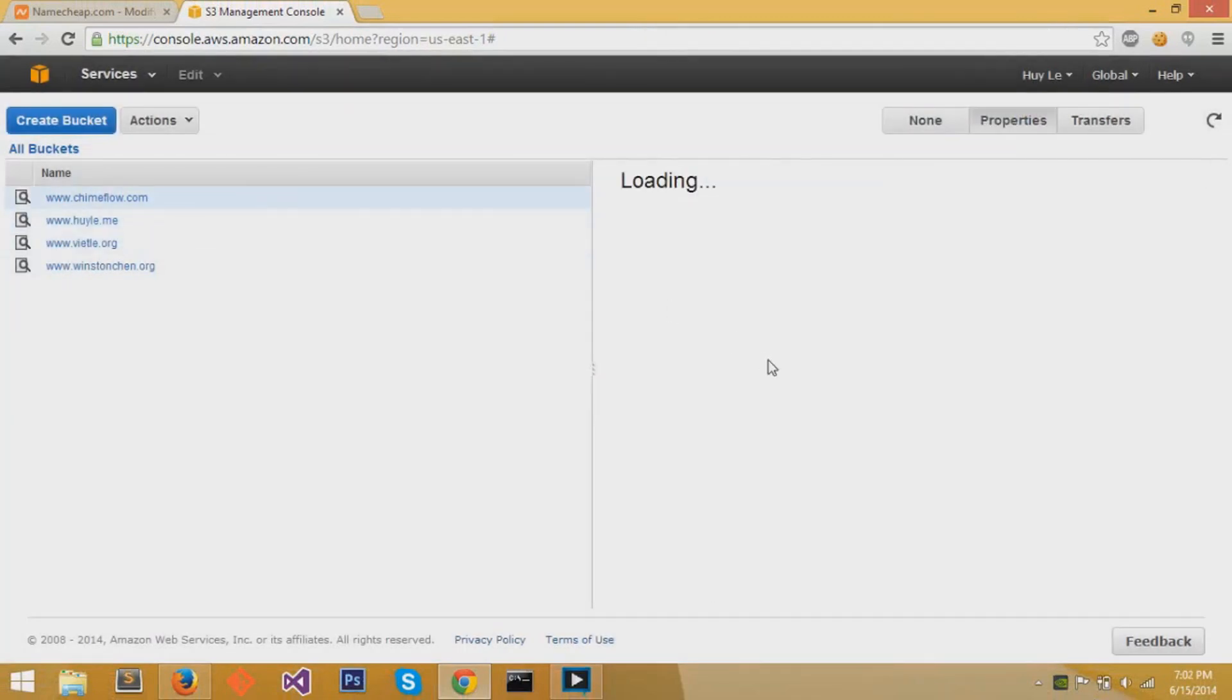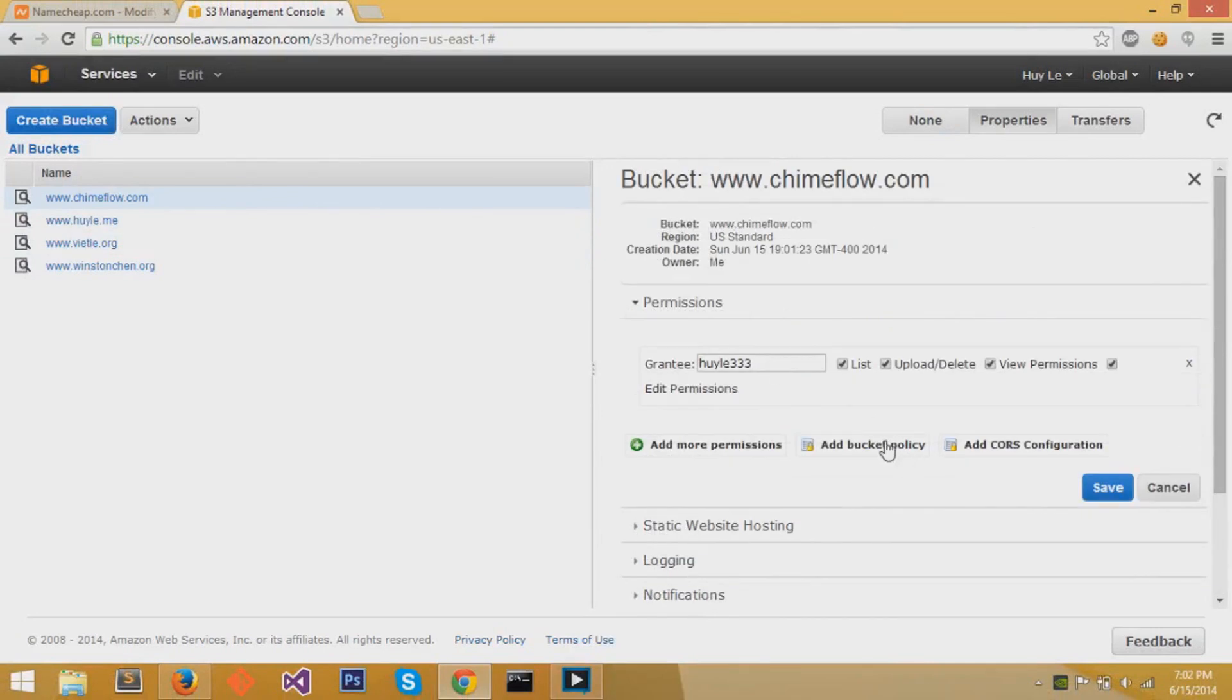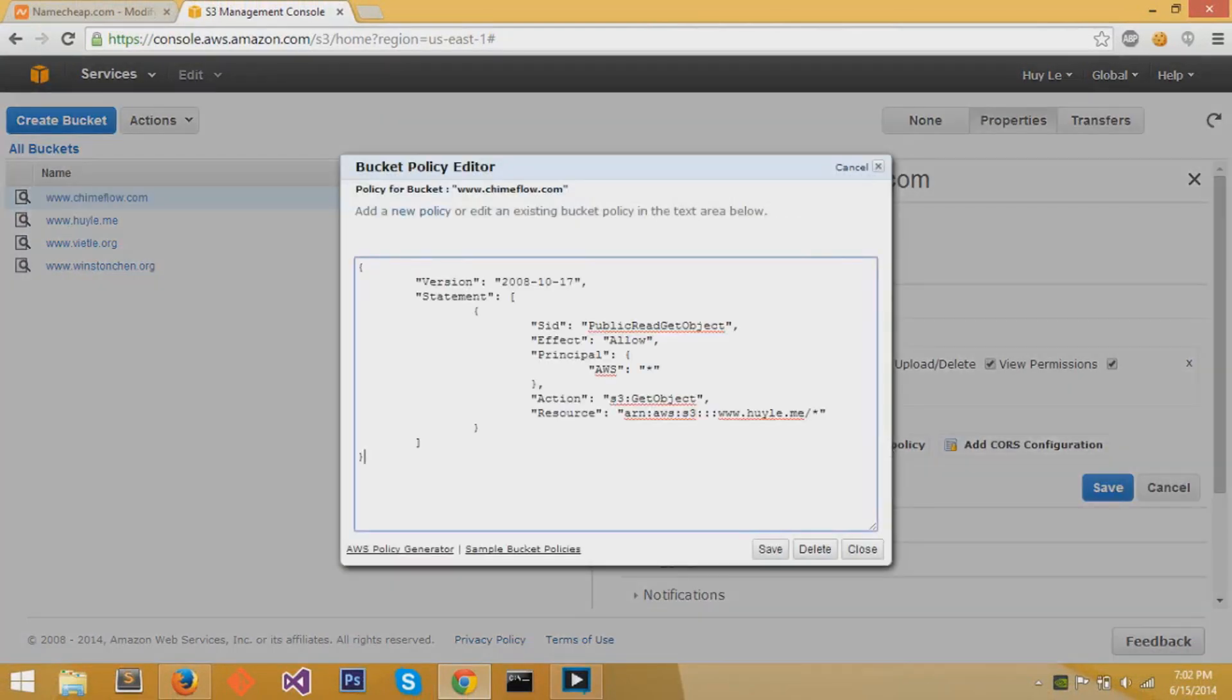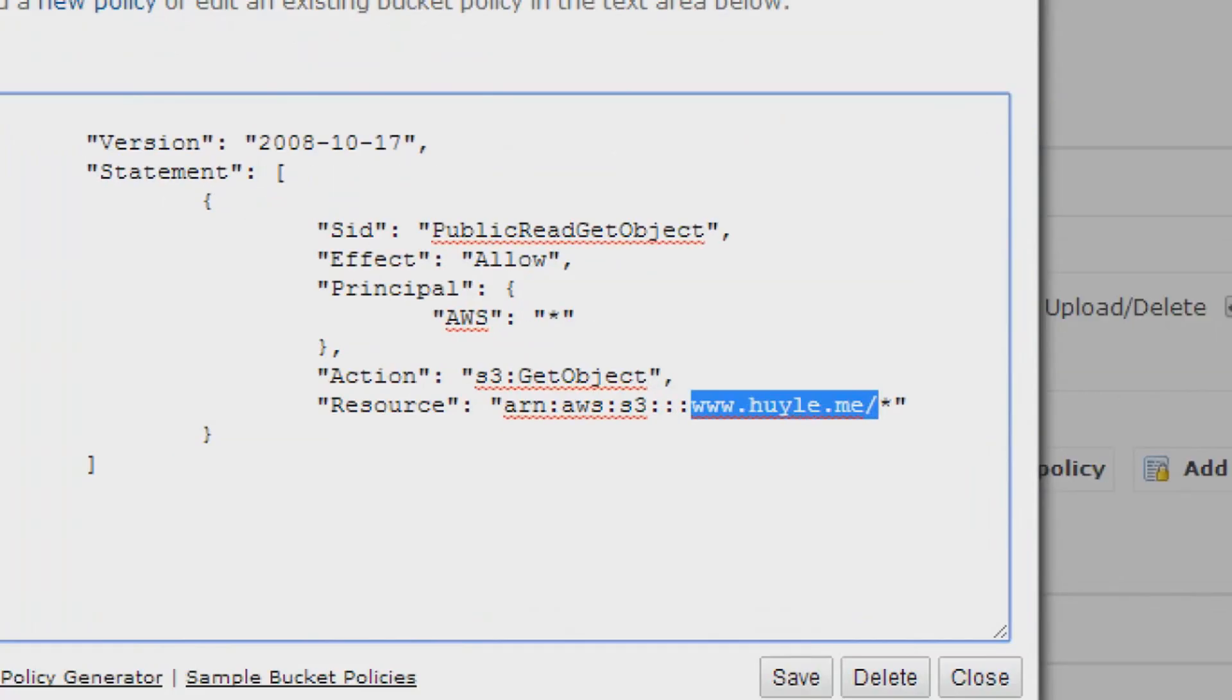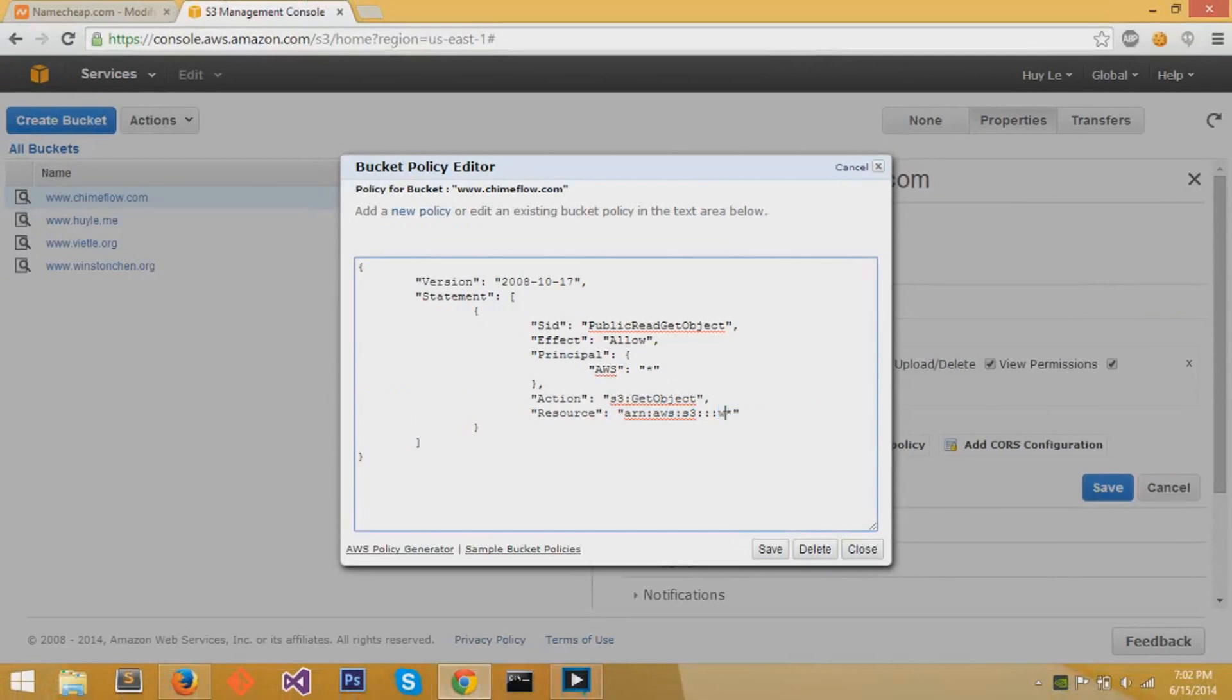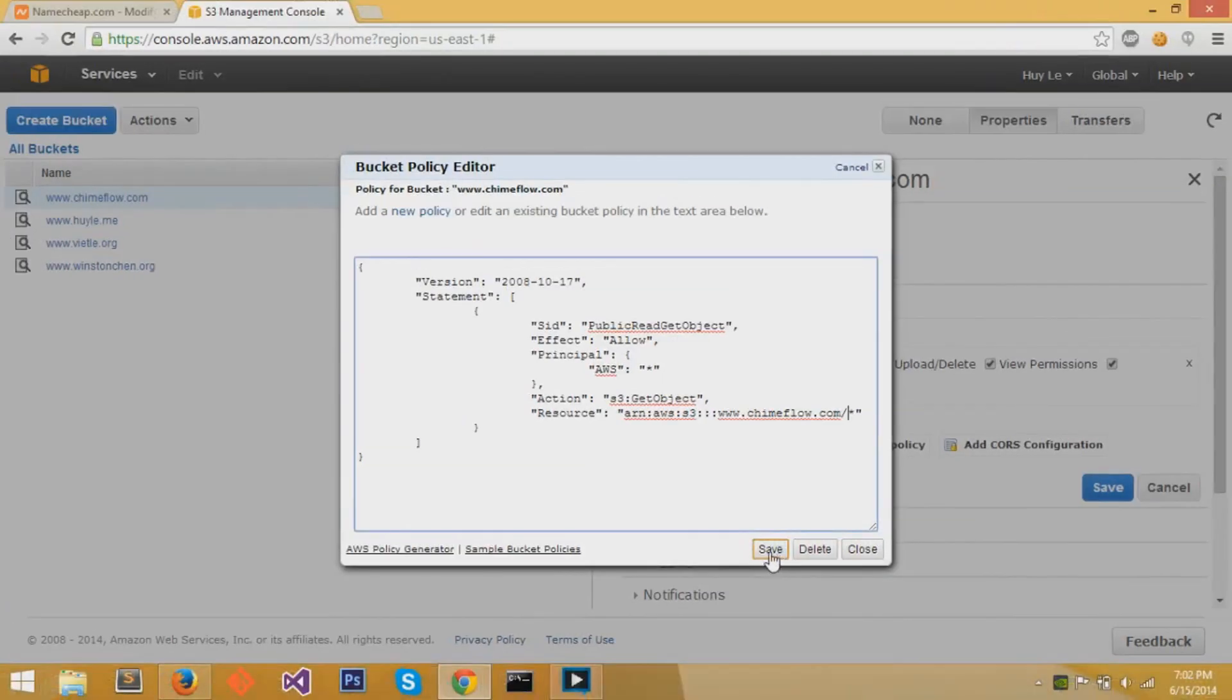So we go to our bucket, chimeflow.com. Underneath permissions, we add a bucket policy. We paste this bucket policy, which is a details list, and we change the right side of resource, the domain, and we add www.chimeflow.com backslash star. Now, after that, we save it, and I'll leave that in the description.